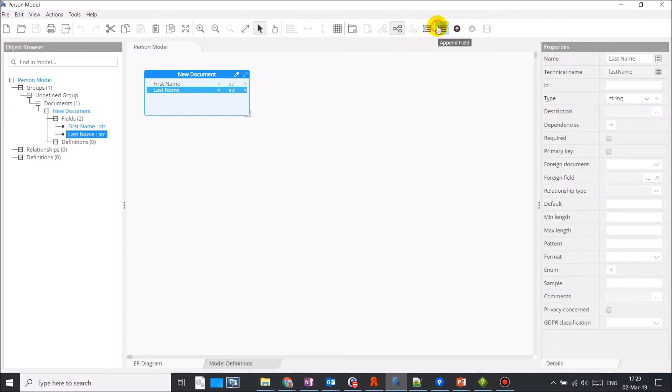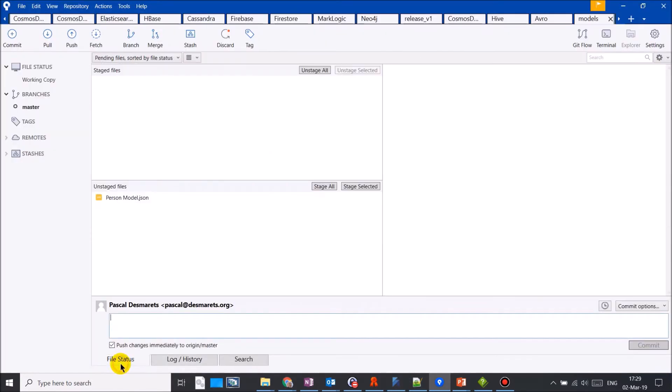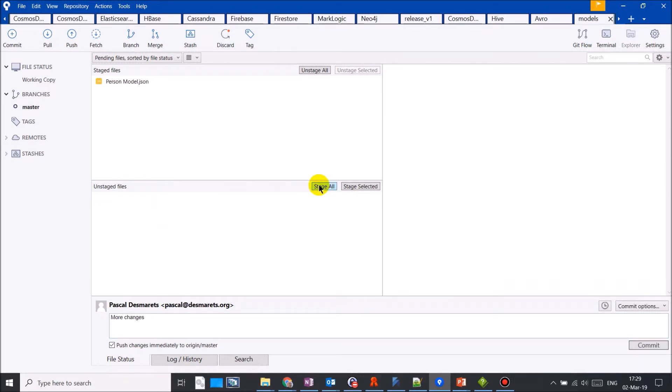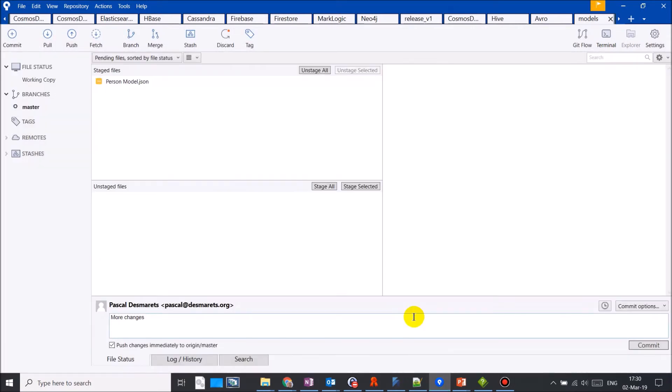I can add more changes. Let's not forget to save, commit, and push so the changes are uploaded to the remote repository.